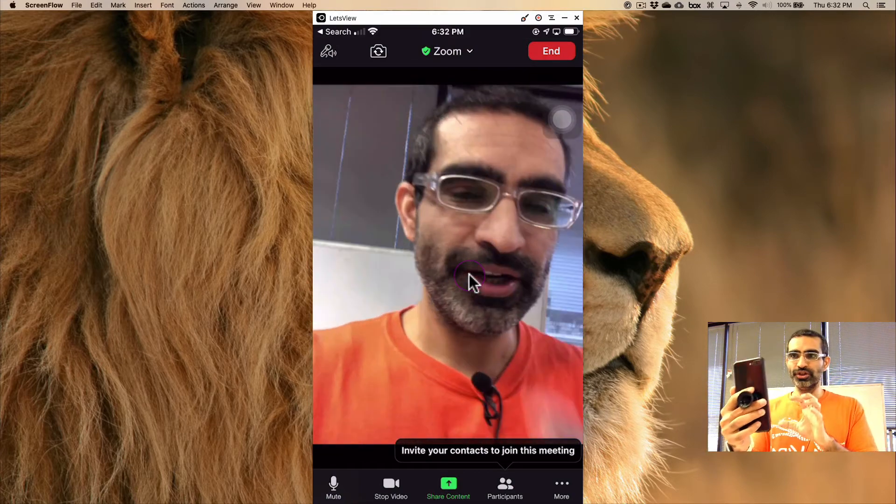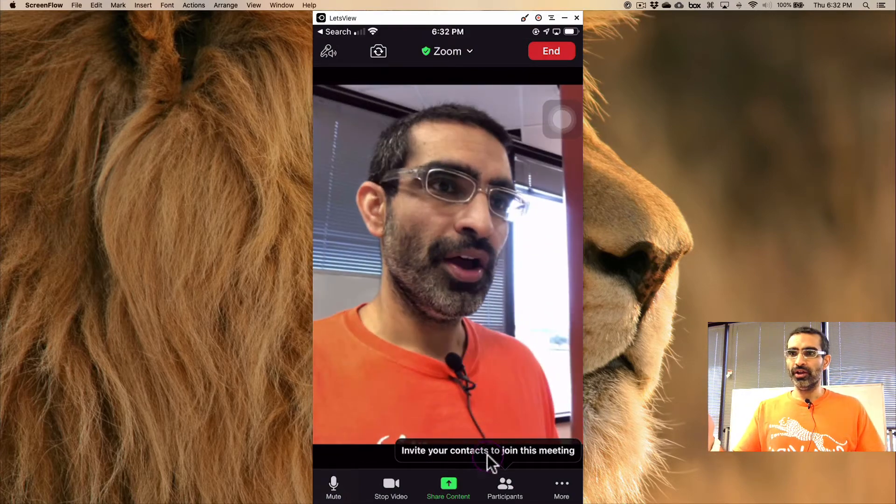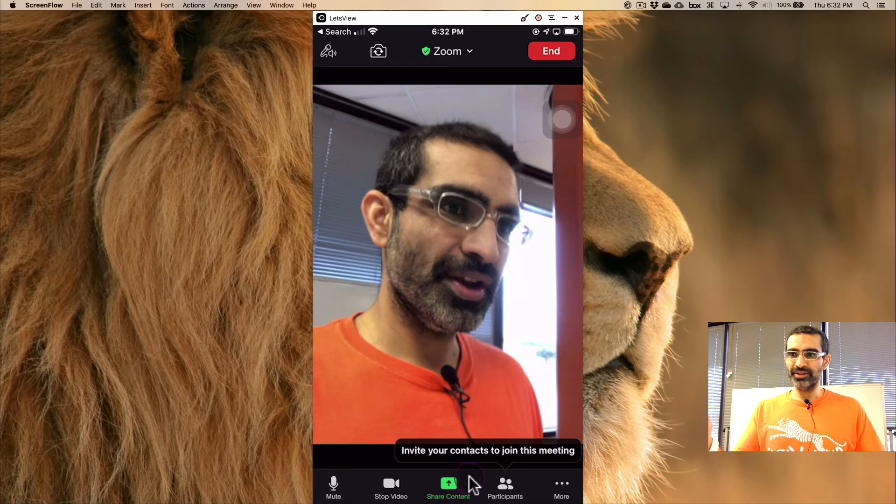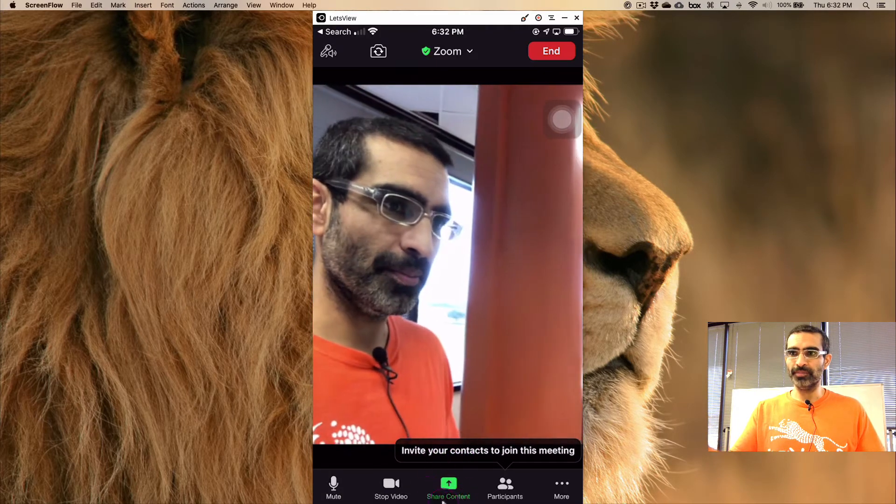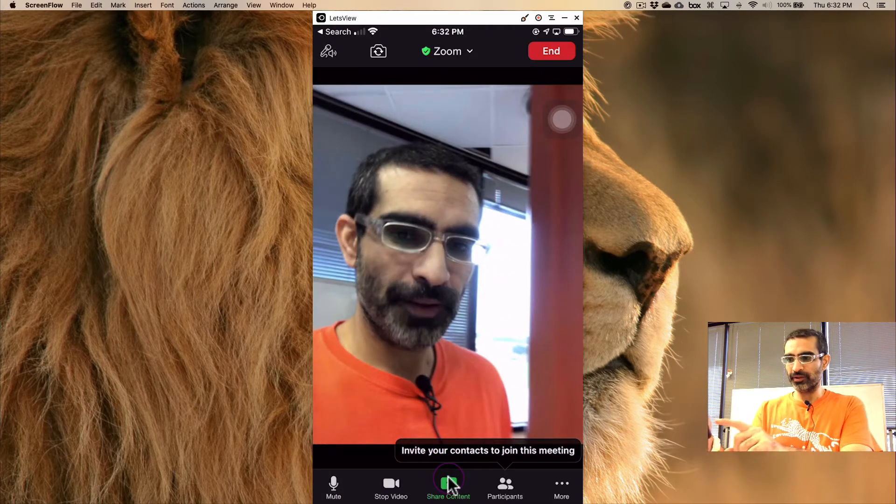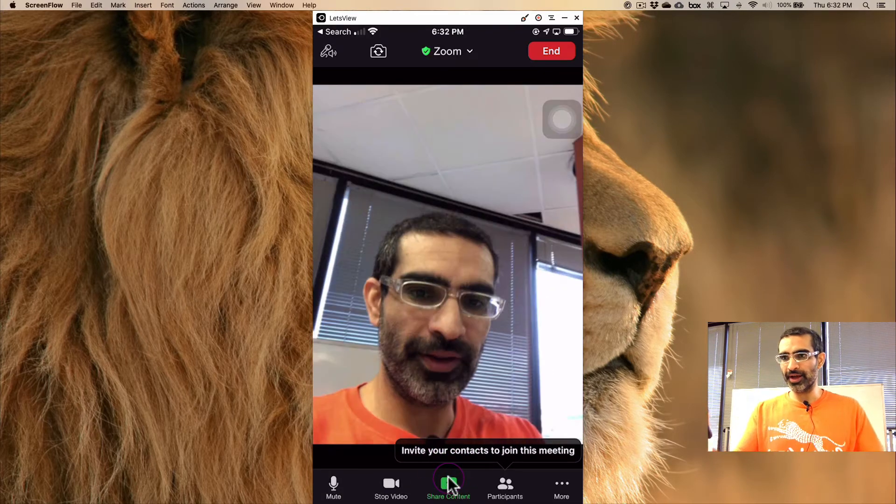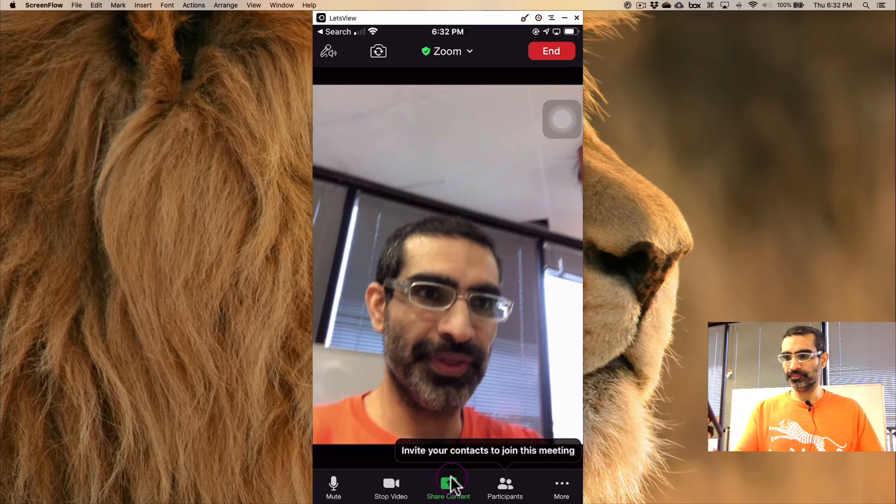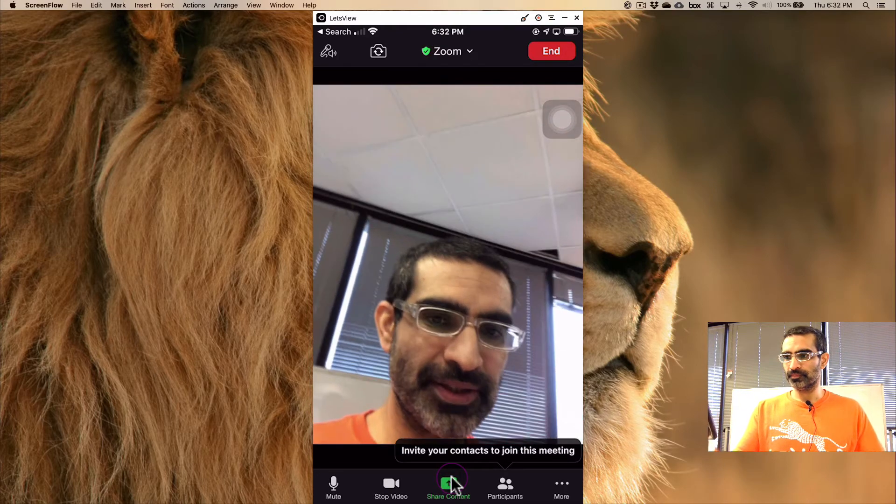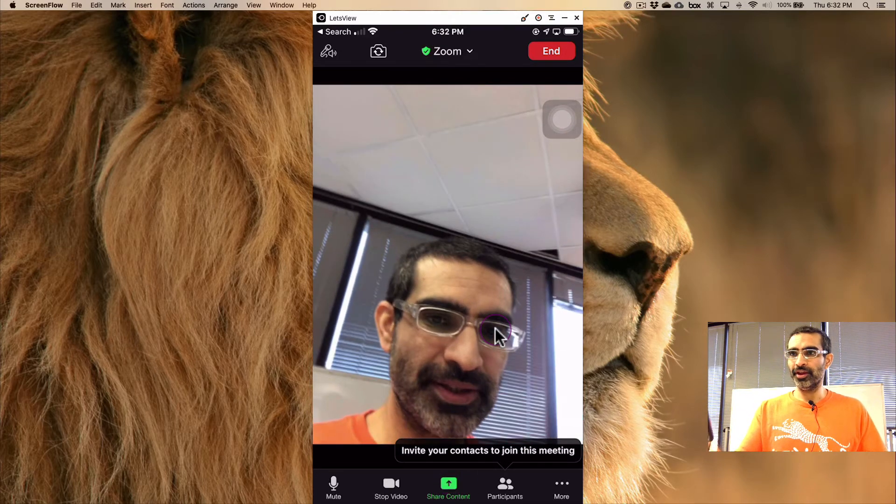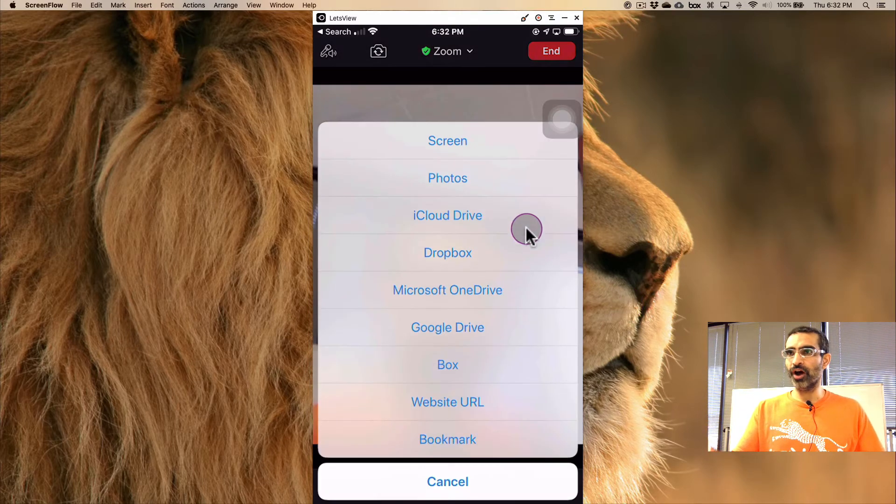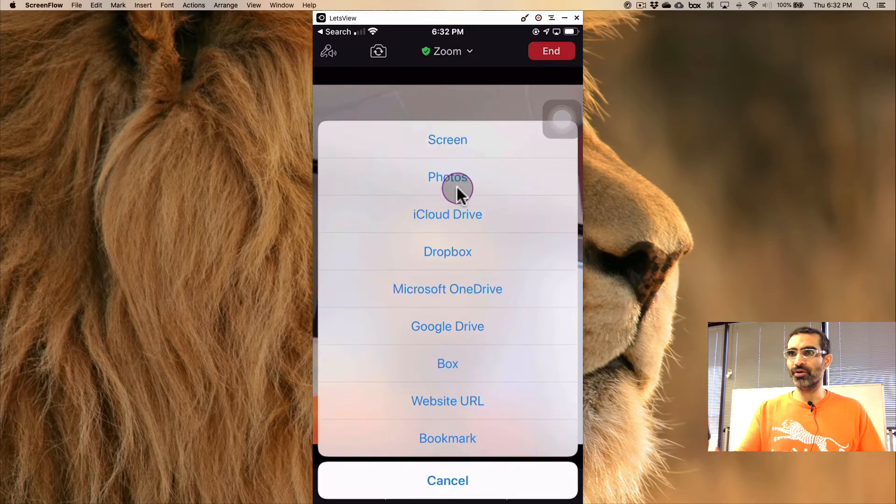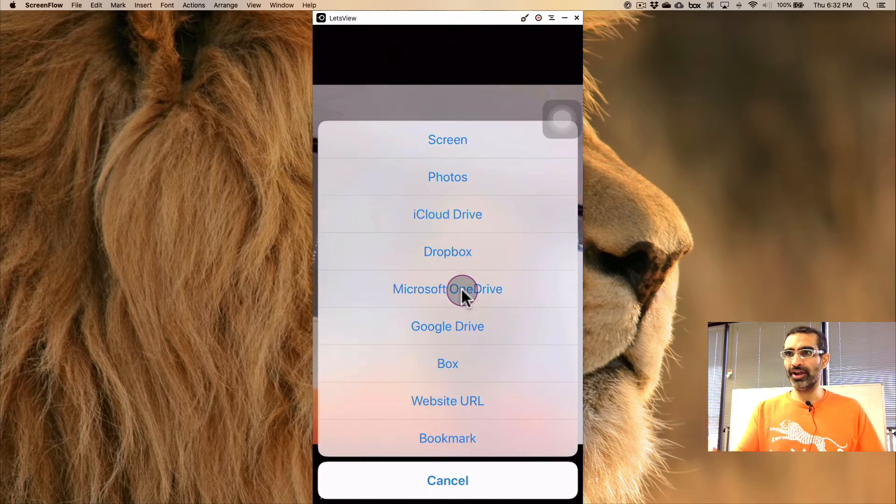here's what you're gonna do. Look right here, it says 'share content' at the bottom. You're gonna click on that, and then you have all these options. So look at this: Dropbox, iCloud, Google Drive. You can share stuff from these, and look at this: The screen.